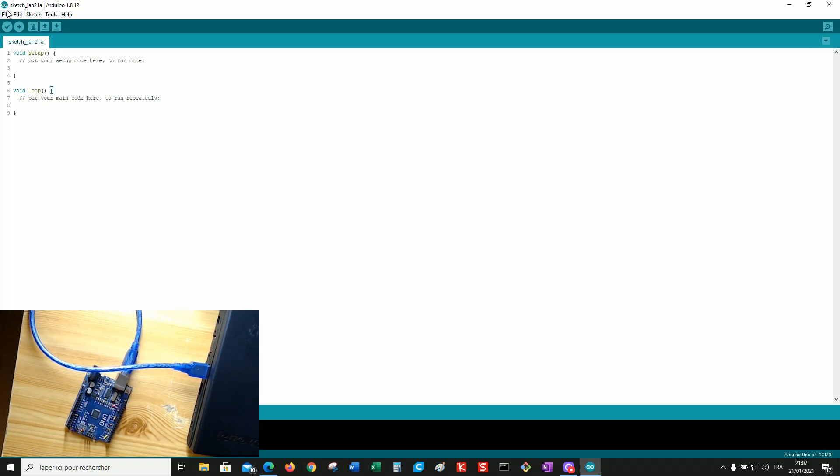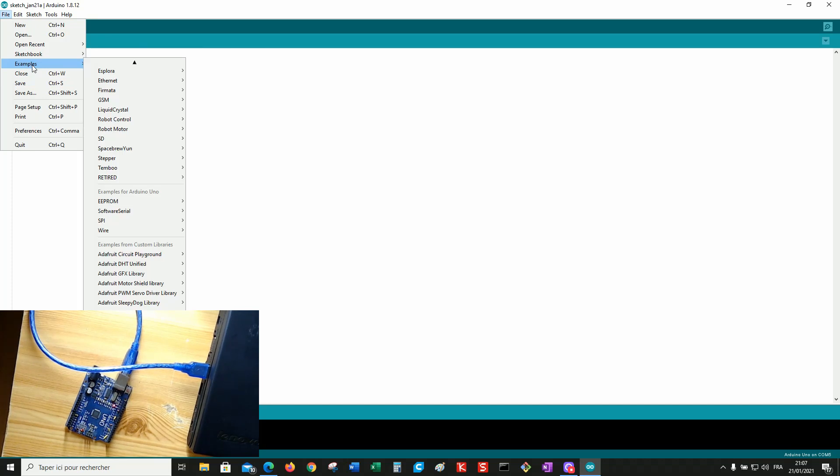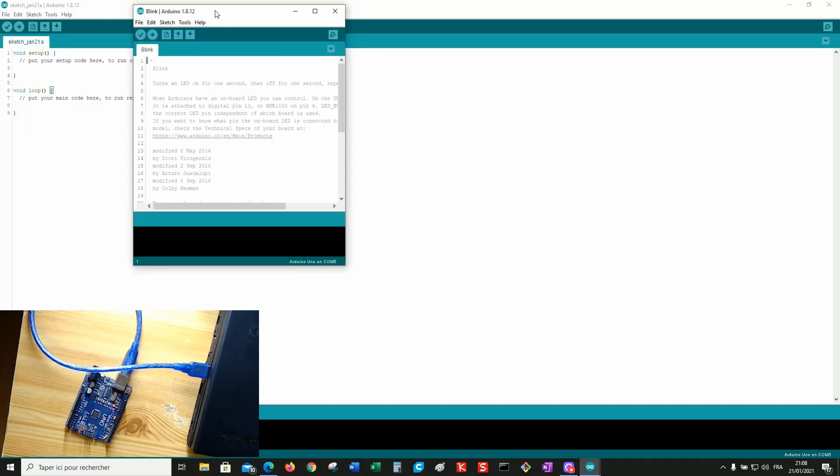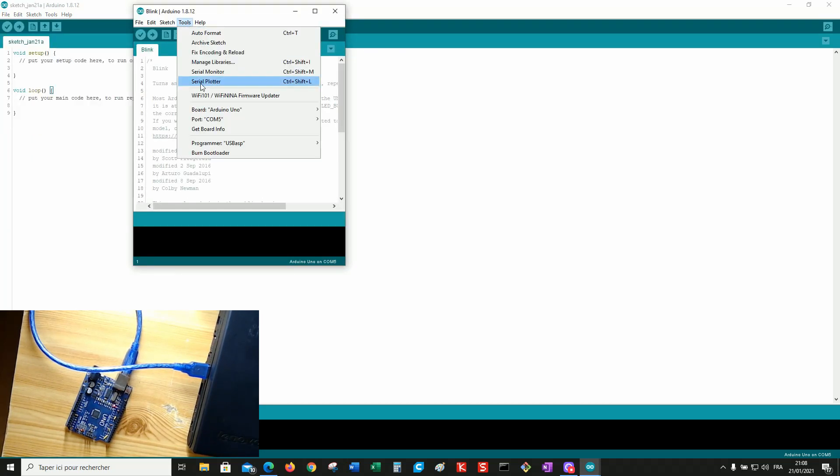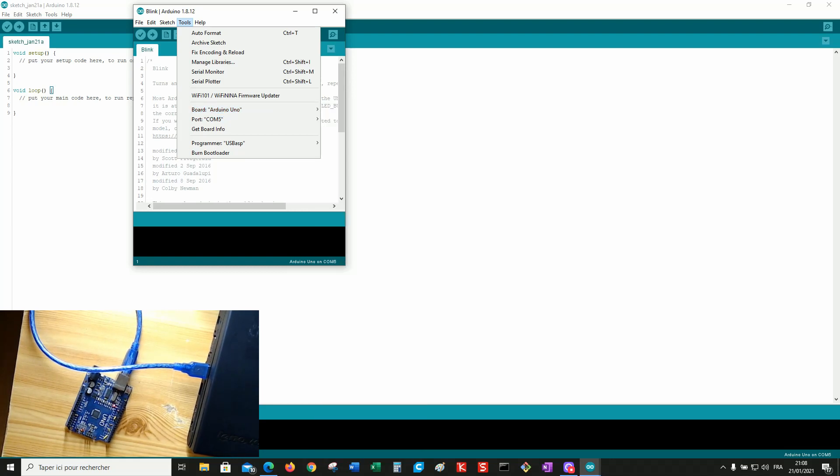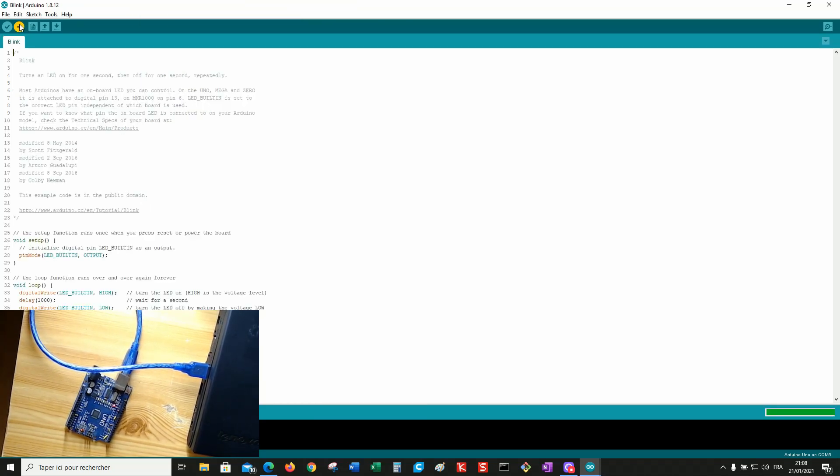So you first tested your board to be sure it is alive using the blink sketch. Select the comport. The board is okay. Upload. Everything is okay.